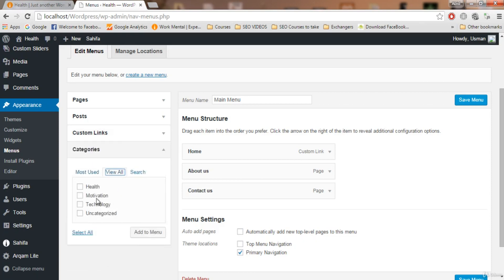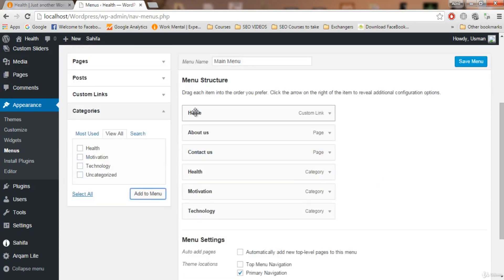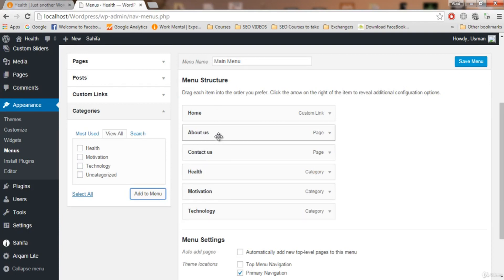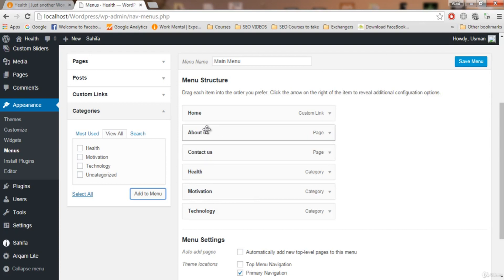Click on 'Categories' and then 'View All'. You'll see we have four categories — the three we created and one created by WordPress. Select these three categories and click 'Add to Menu'. These three will now appear in the menu. Now we have those three pages and those three categories, all of which will be shown on our menu.